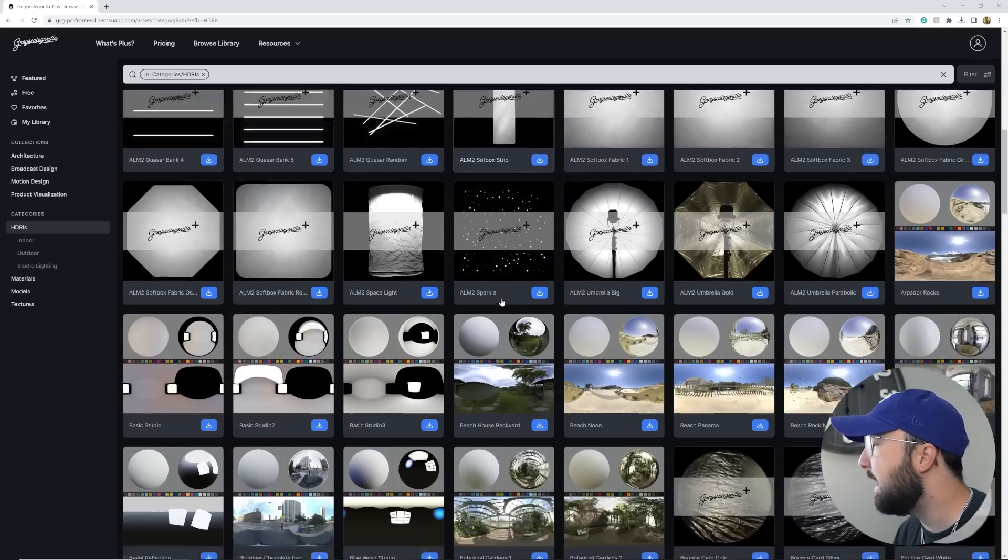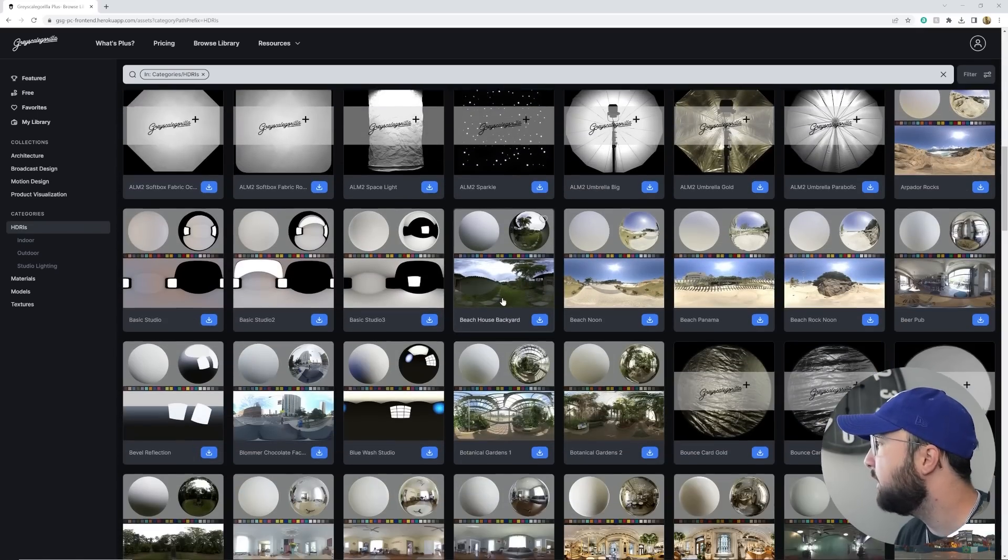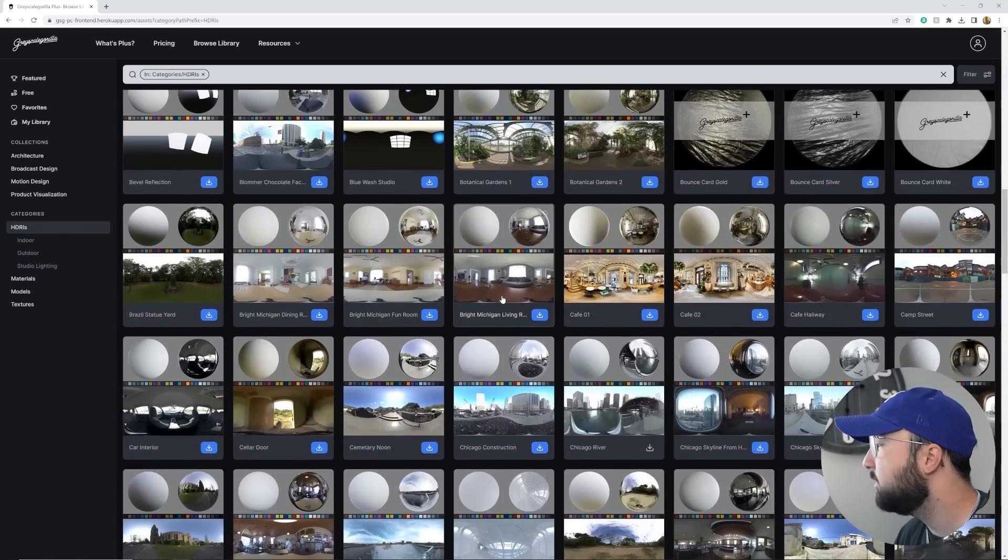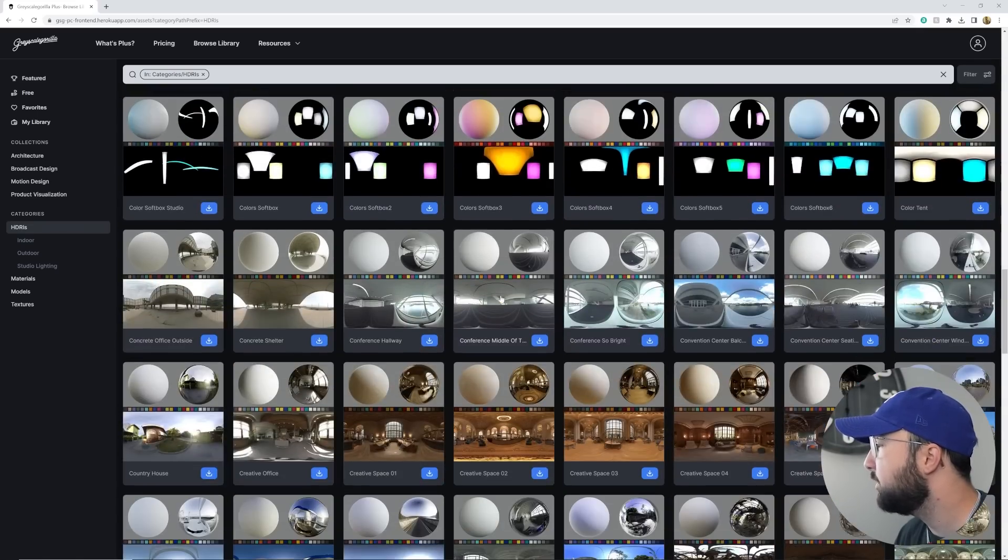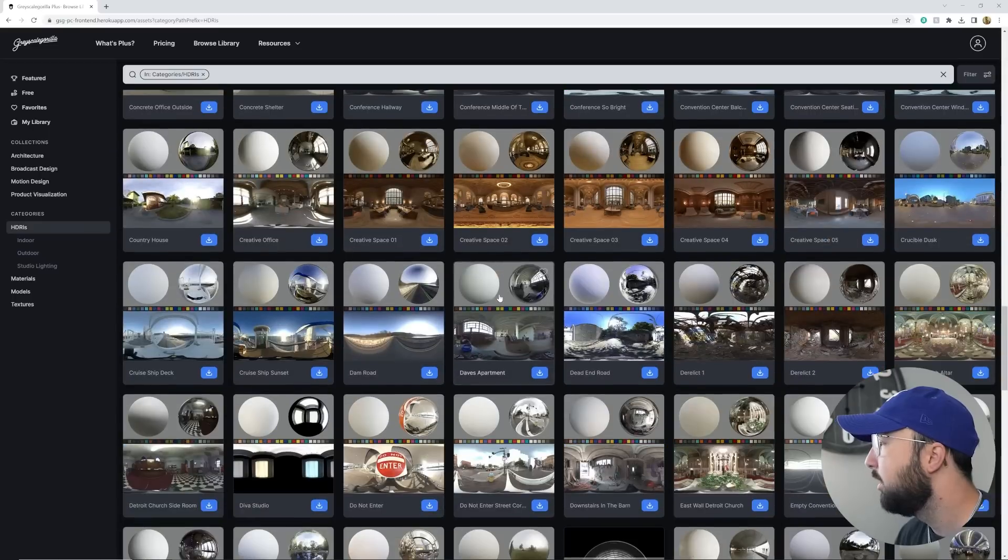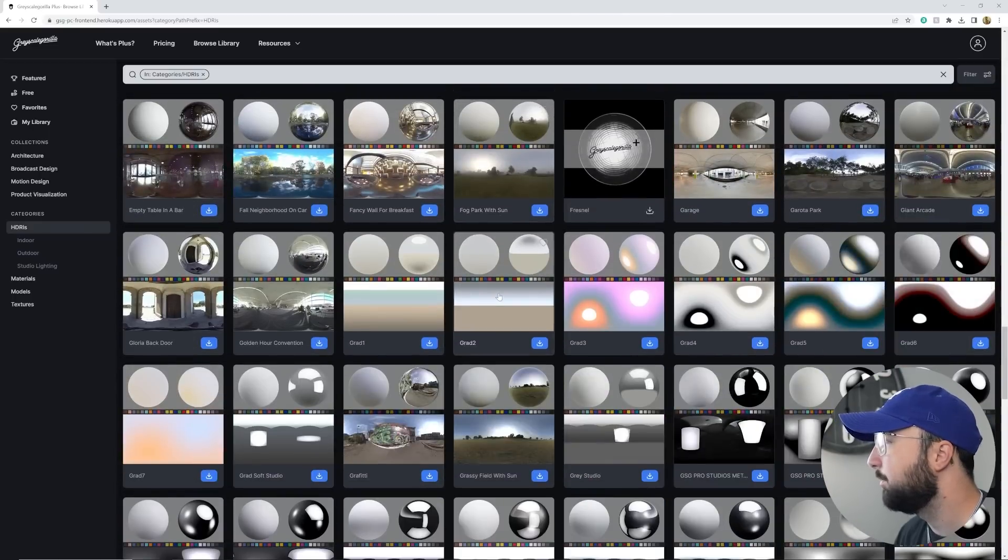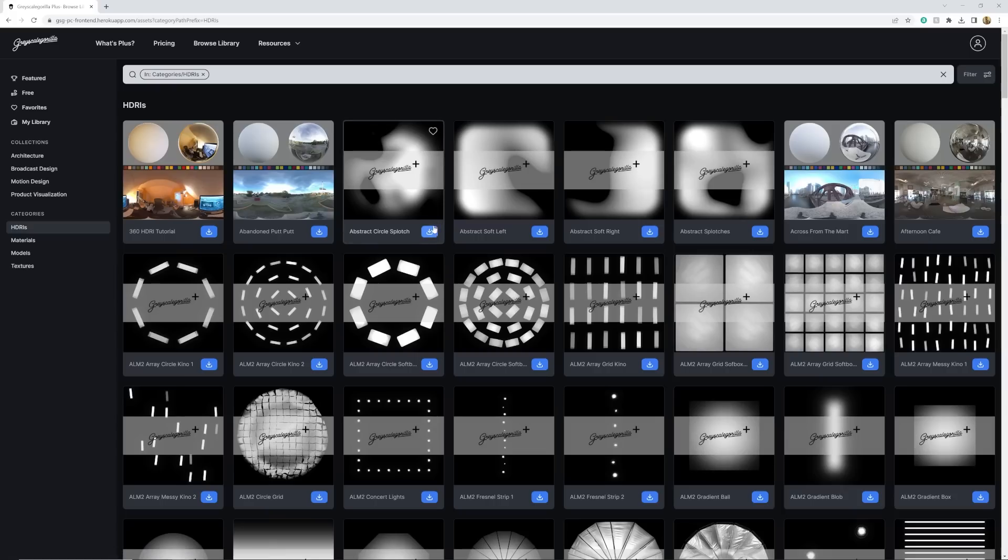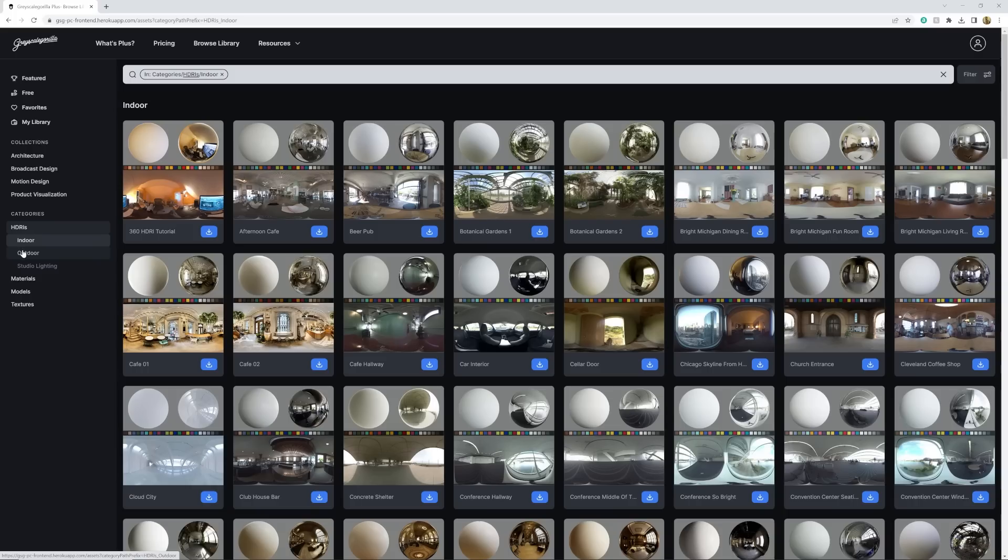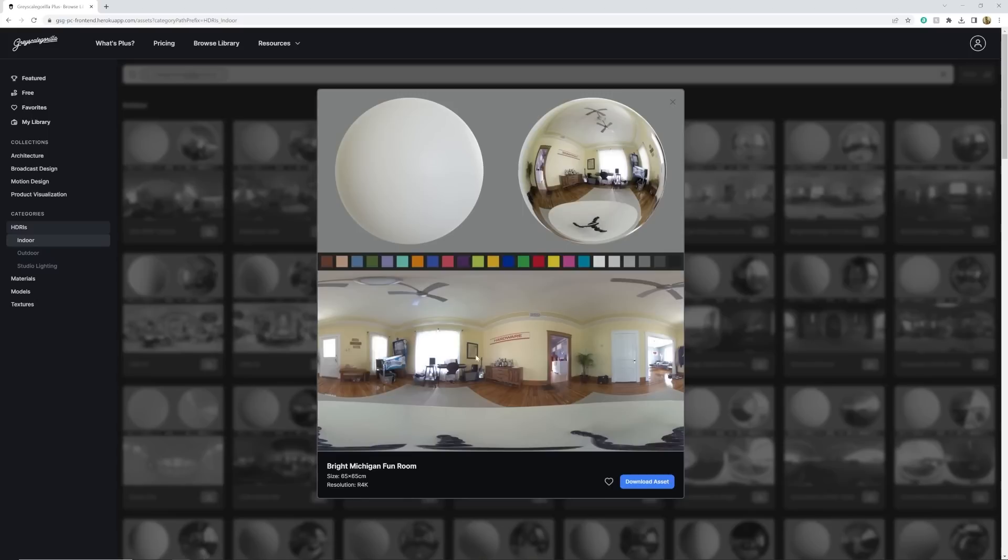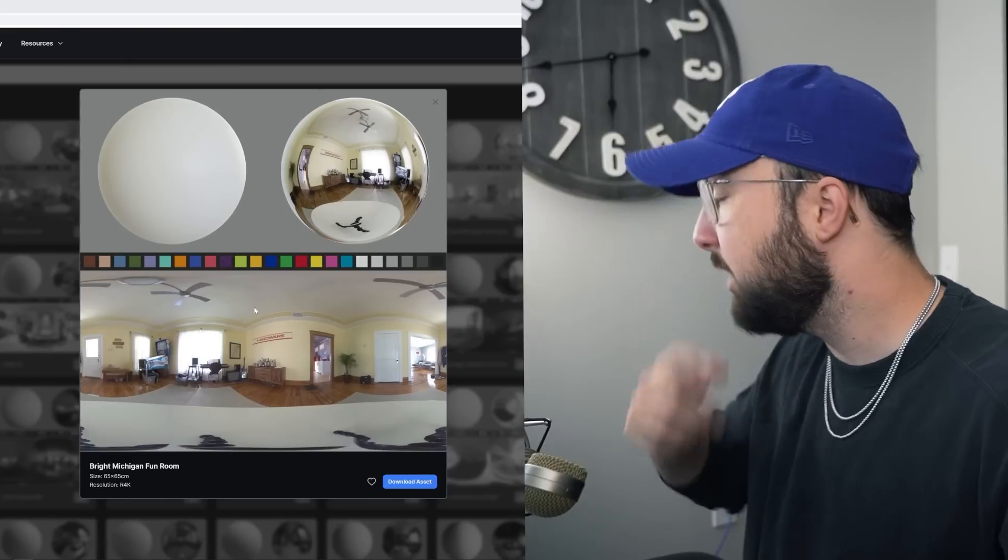So I'm just going to navigate through their lighting library, tons of HDRIs here. I'm just going to try to figure out what exactly I want here. I'm going to go ahead and pick an HDRI that has a really big establishing light in it. Now they do have a lot of studio lighting. In this case, I want to go ahead and use an indoor one. I'm going to go ahead and pick this one.